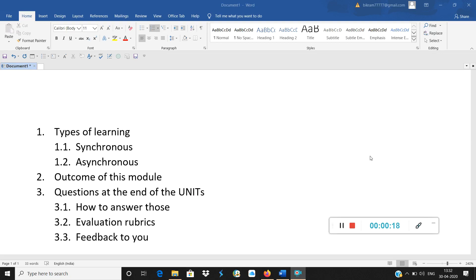What could be the questions at the end of the units? How to answer those questions? Evaluation rubrics and obviously the detailed feedback to you. So listen carefully and you can revisit this video since it is with you.